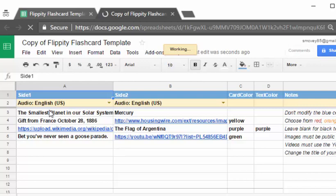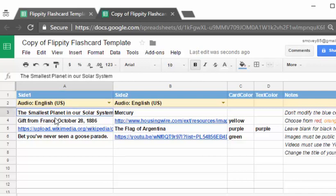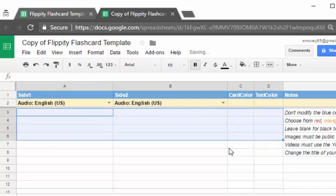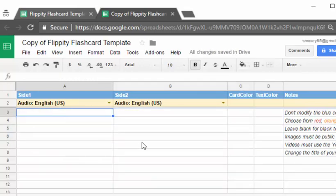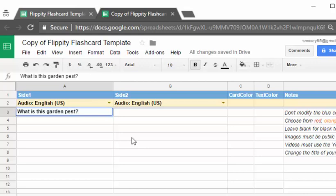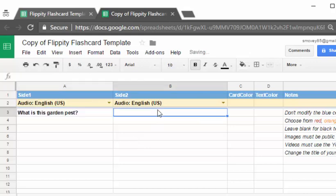The first thing we would want to do is get rid of these questions that don't pertain to our subject. And so here is the first question we want to ask and maybe it is what is this garden pest? And then I'm going to go out here to Google.